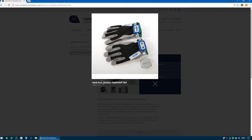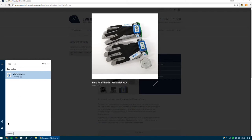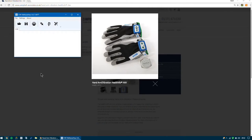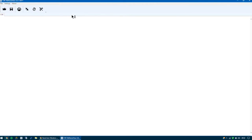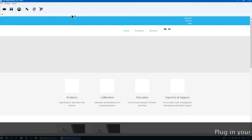In this video I'm going to show you how to download your CVK hand arm vibration measurement. To do this you will need the VibNoiseView software. It opens up as a small window — just enlarge that. You now need to plug in your Vib indicator.